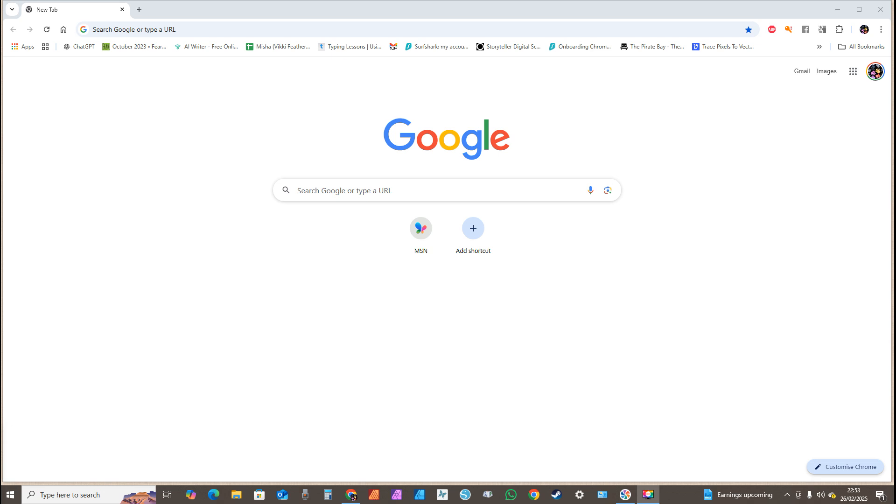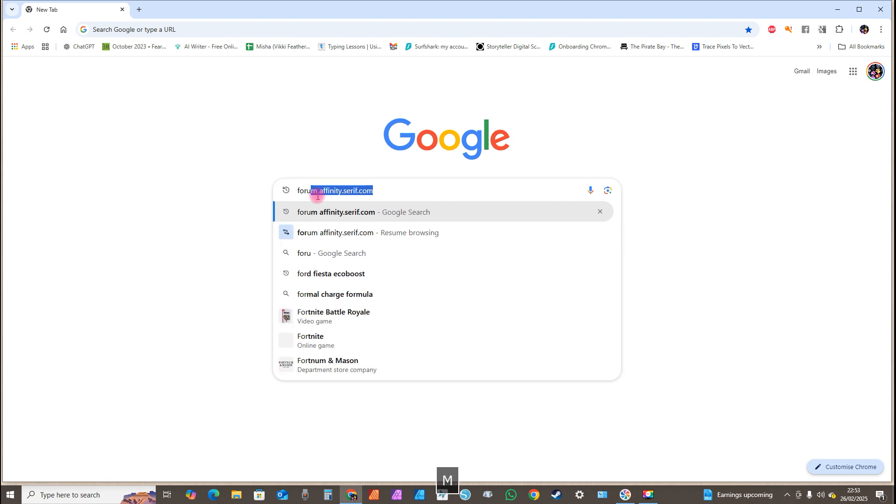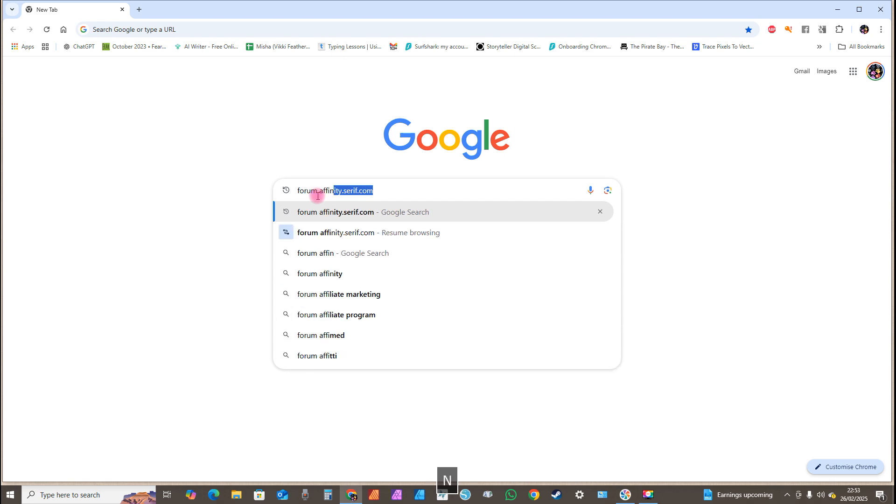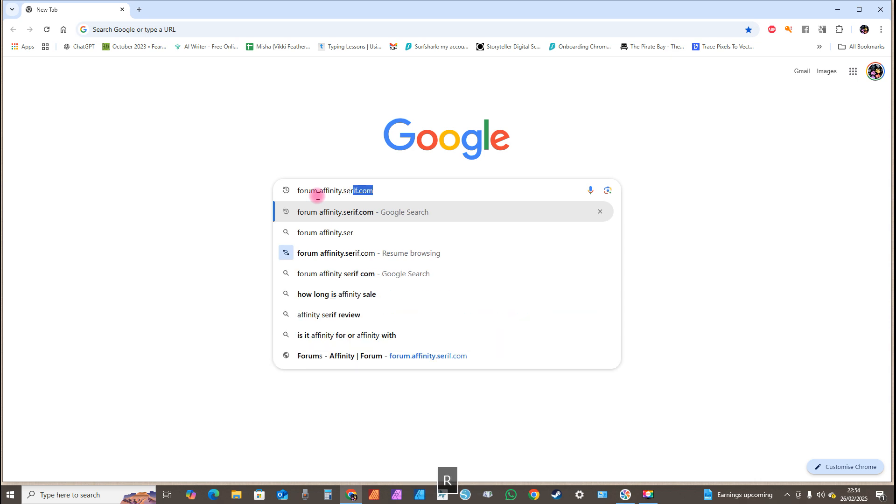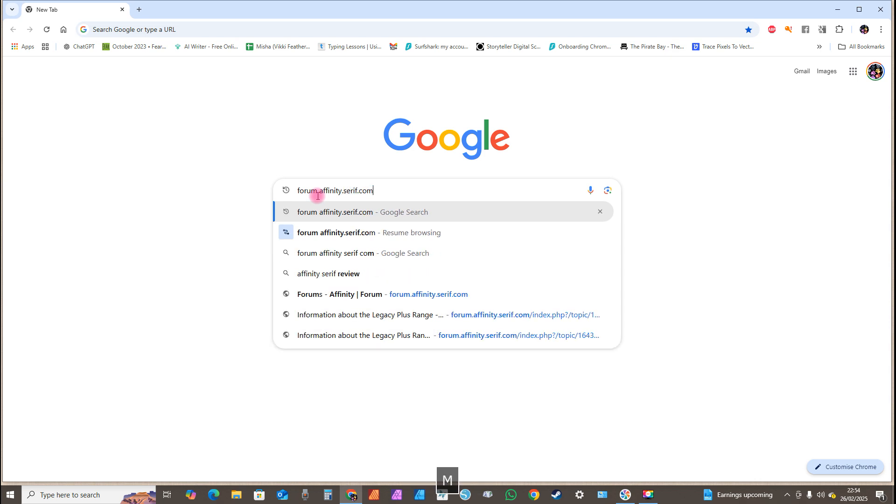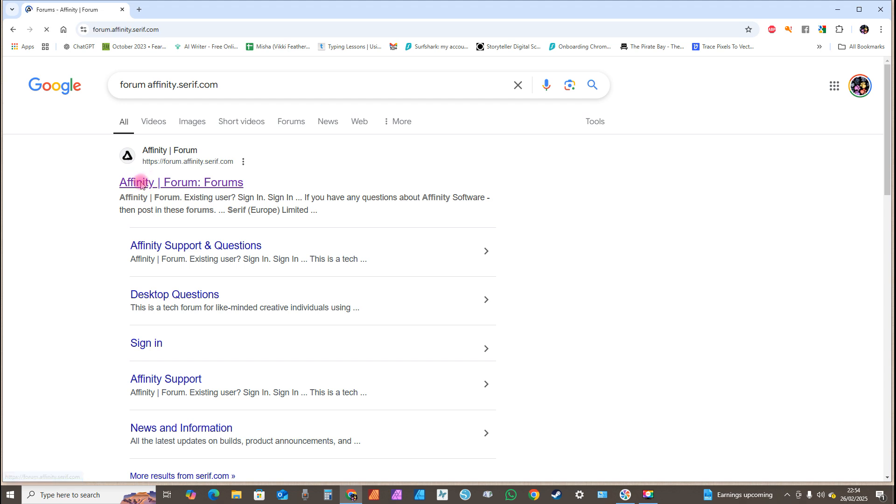First of all, open your web browser. Type in the search bar forum.affinity.serif.com, then click enter. At the top of the page you'll get the Affinity Forum. Just click on it and it will open.